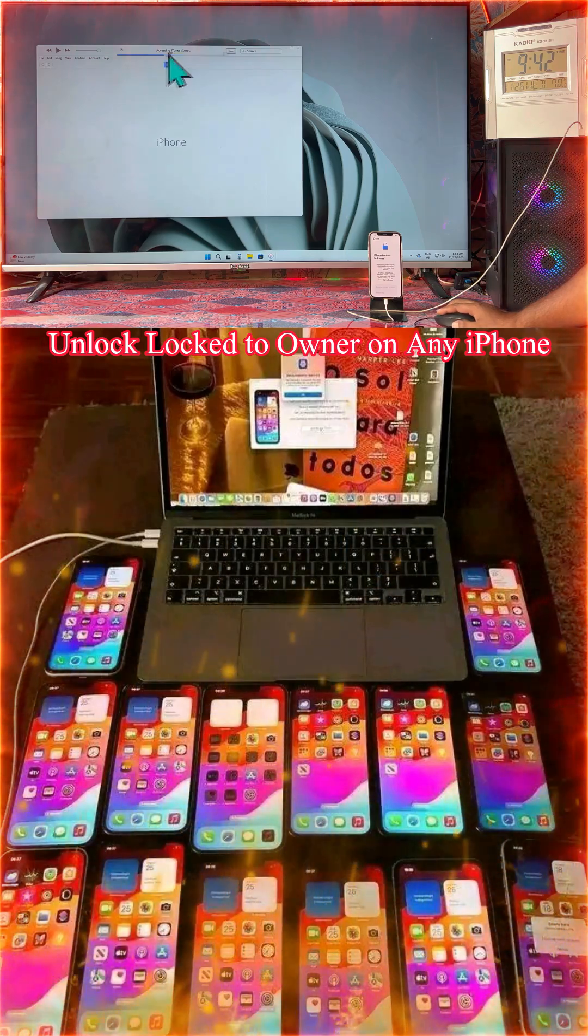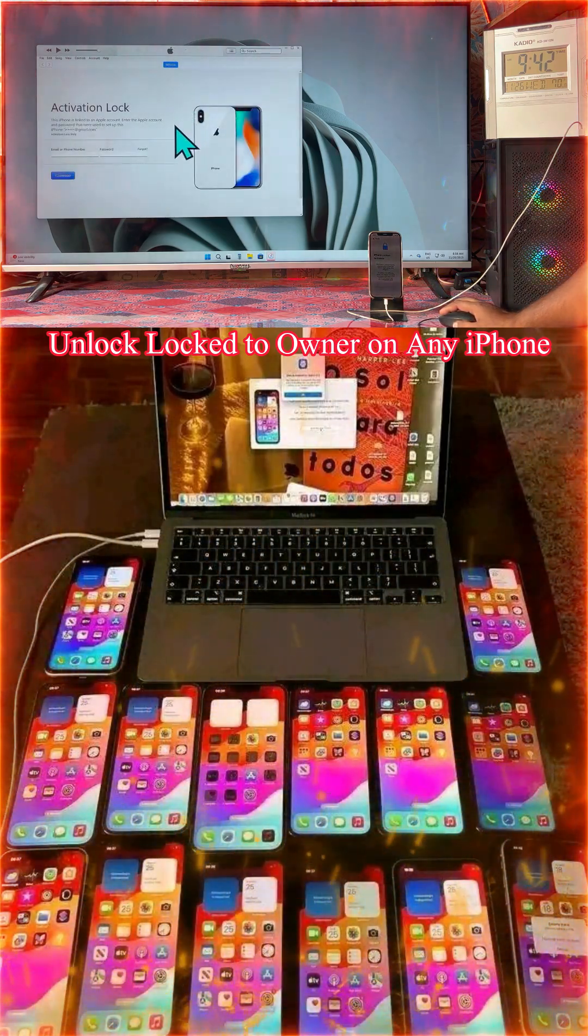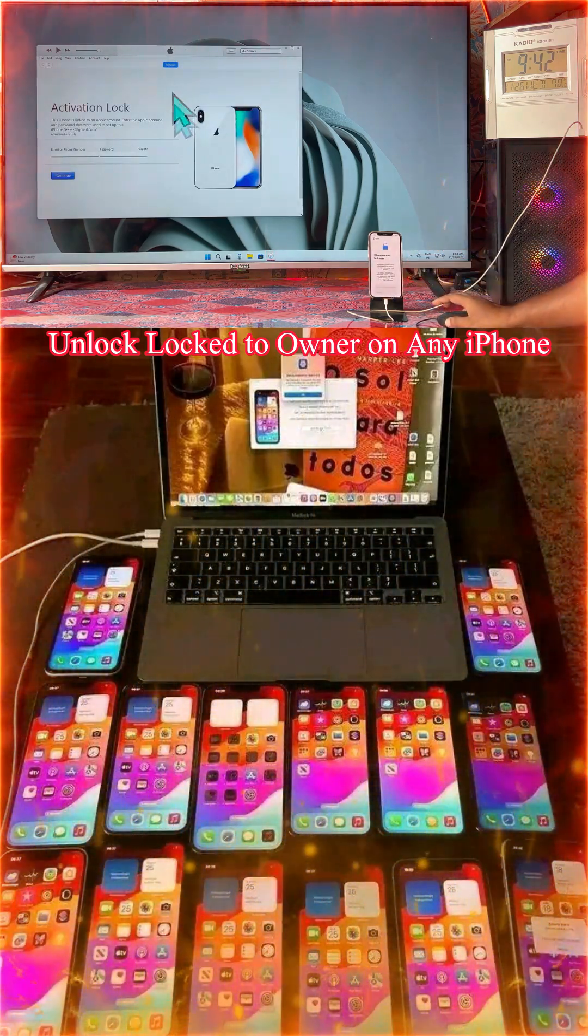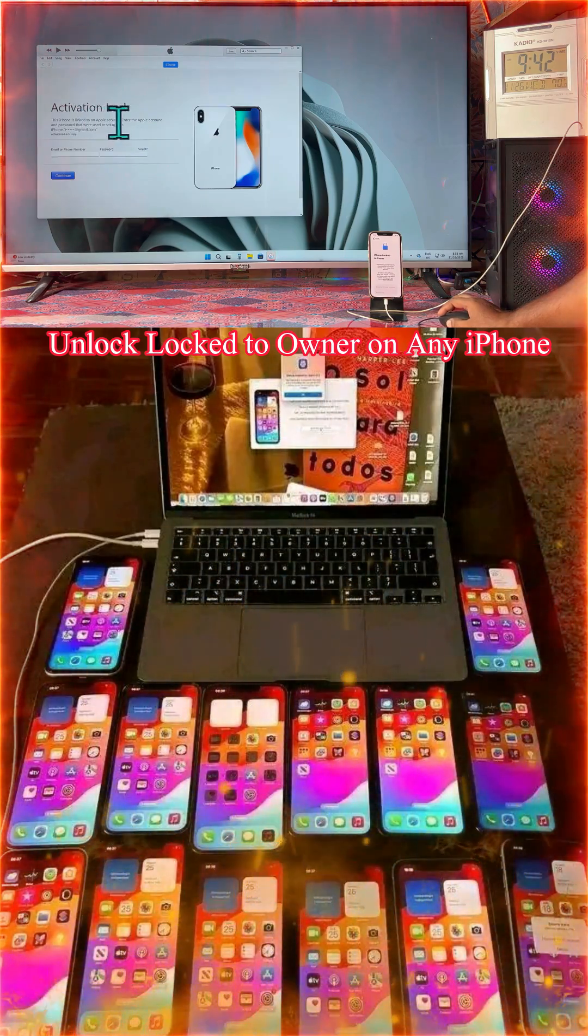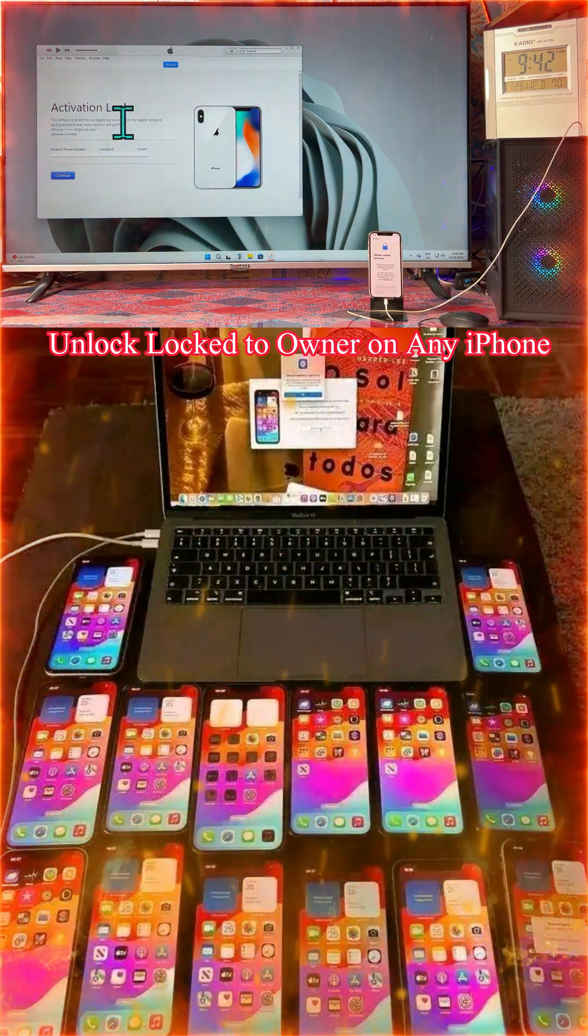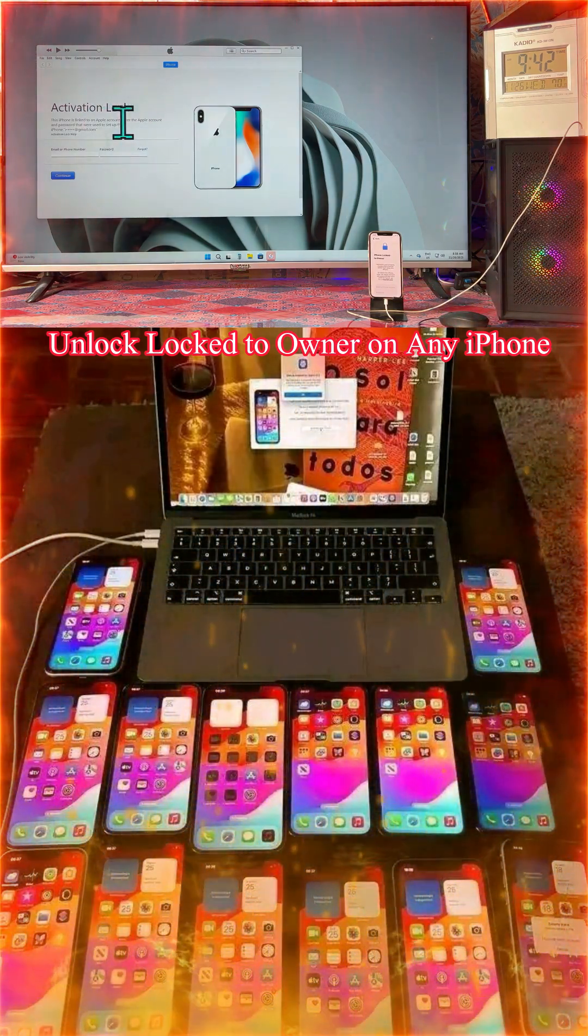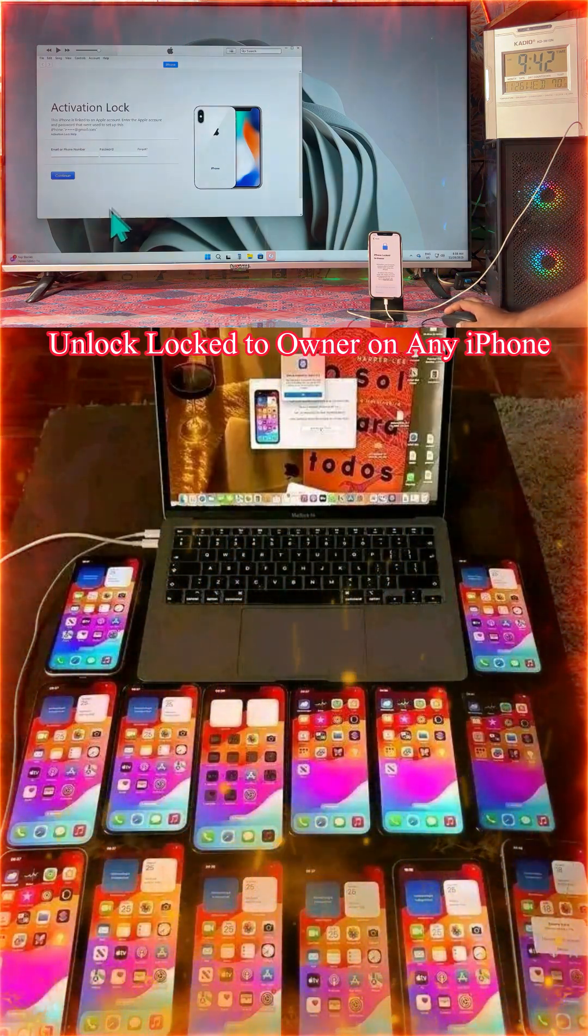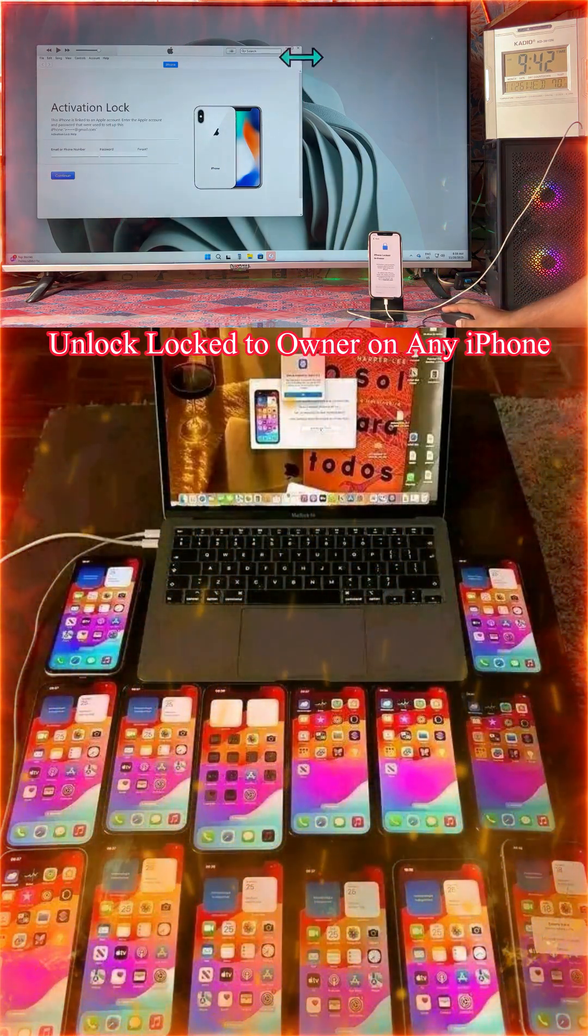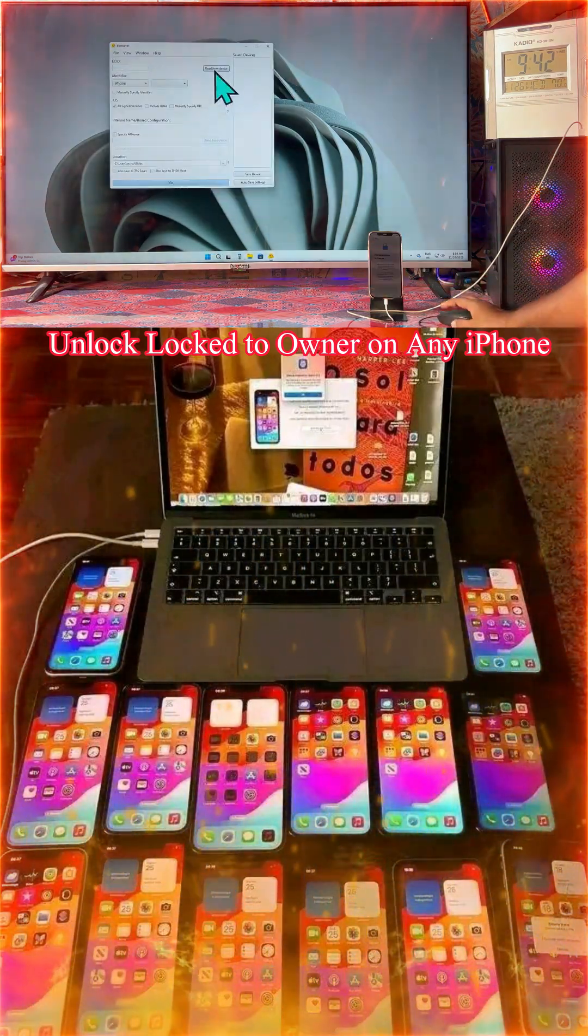And here as we see, activation lock. It's detecting that your device is linked with a particular ID. Enter the Apple ID and password that was used to set this up. Once we don't know the actual ID, how do we fix it? Simply we will close it.